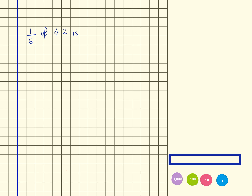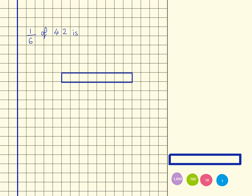So 1/6 of 42. What I'm doing here is I'm taking a whole, which is in this case worth 42, and I am breaking it into 6 equal parts. So this whole here is worth 42, and there are 6 equal parts within this 42.